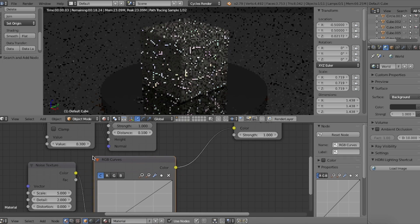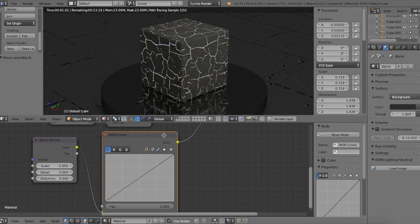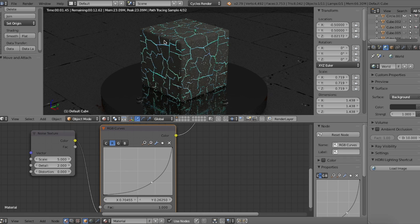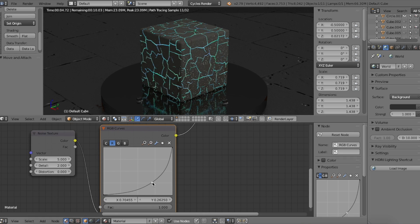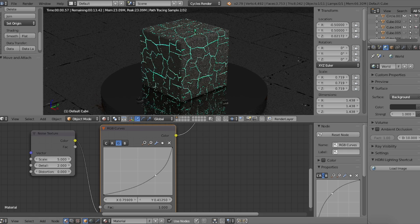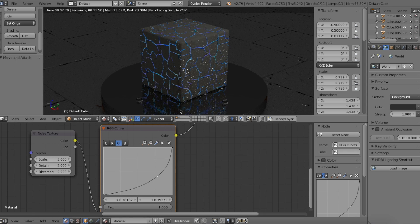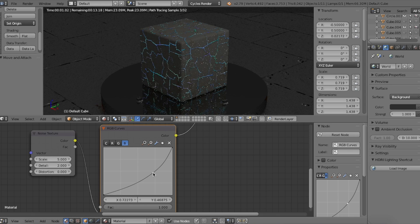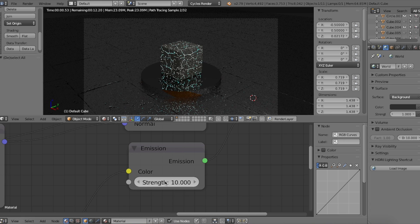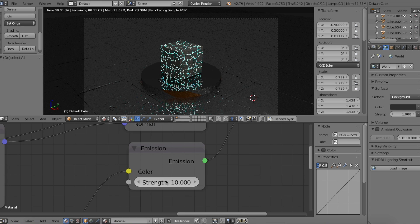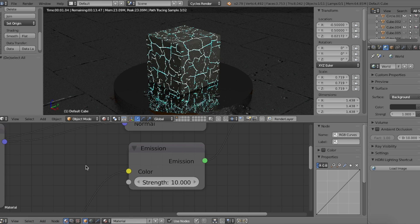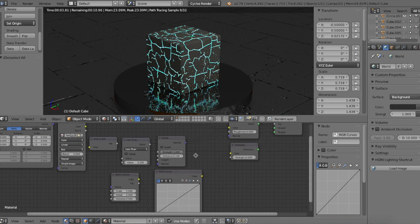But let's change the color values with the RGB curves node. Now this part is all you, tweaking the contrast along with the red, blue, and green channels. Oh yeah, and also you can raise the emission shader's strength to something higher than one. Forgot to point that out. And that's it. That is how to create some fancy glows on your object.